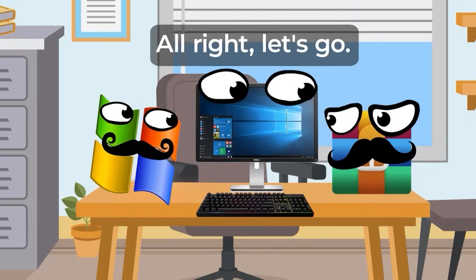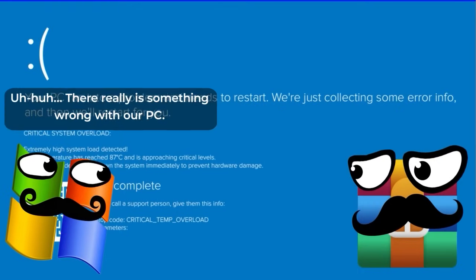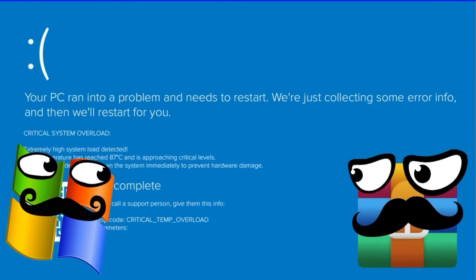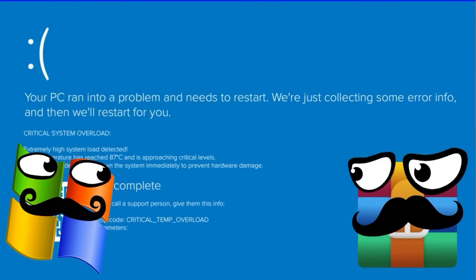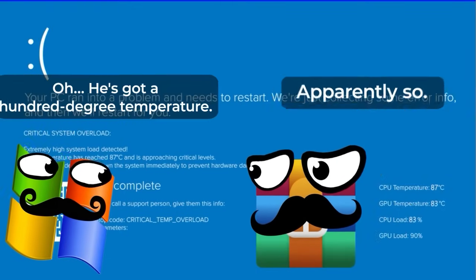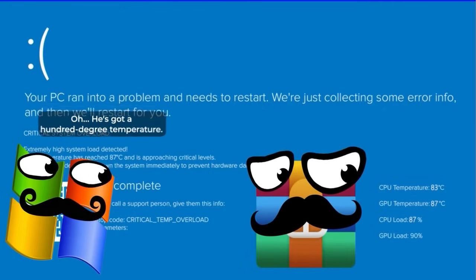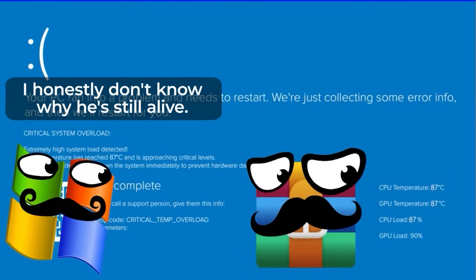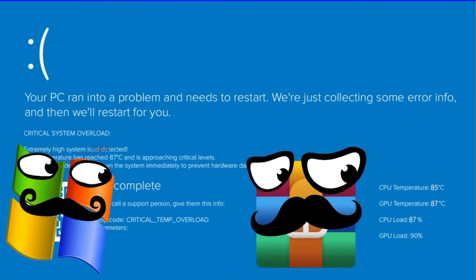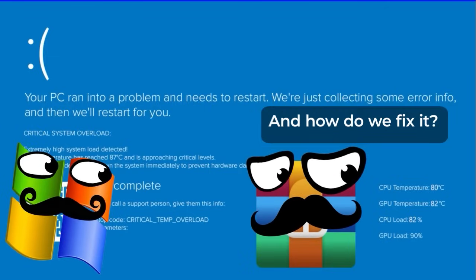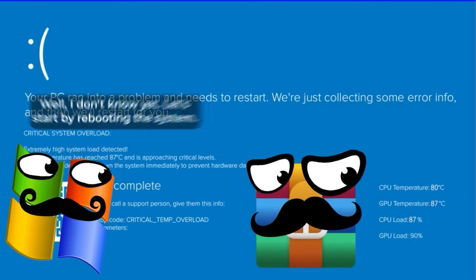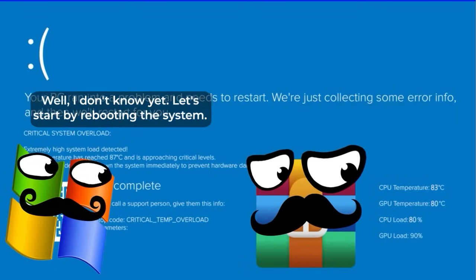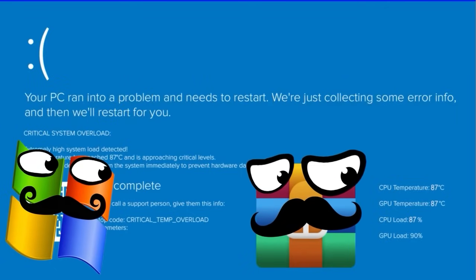Well, let's go. Um, there's definitely something wrong with our PC. Apparently so. Oh, its temperature is nearing a hundred degrees! Honestly, I don't understand how it's still alive. How do we fix this? Well, I don't know yet.